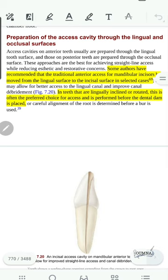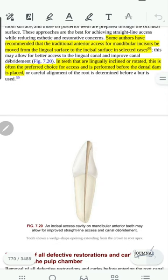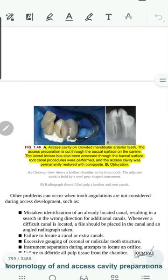Now we will discuss access cavity approaches for different situations. For the mandibular central incisors, the access is usually on the lingual side. But if the tooth is tilted, lingually inclined, or rotated, we may make the access cavity closer to the incisal edge. In this case of crowded mandibular anterior teeth, the canine access cavity was from the buccal side, and the lateral access cavity was close to the incisal edge and also opened buccally. This is the final result of the obturation.